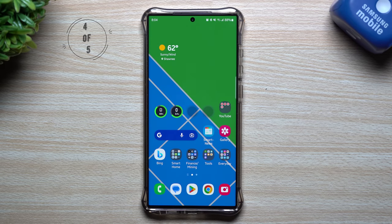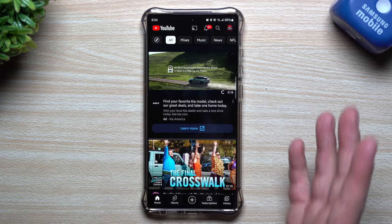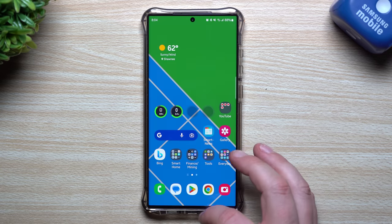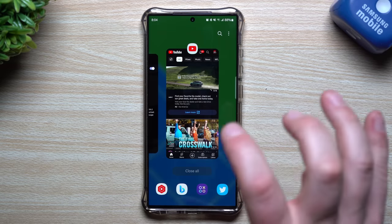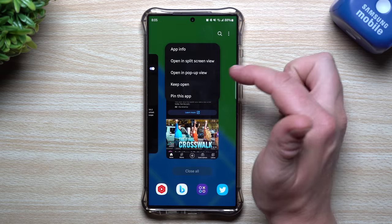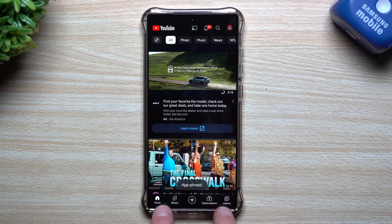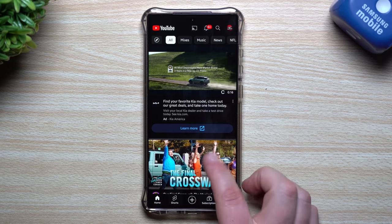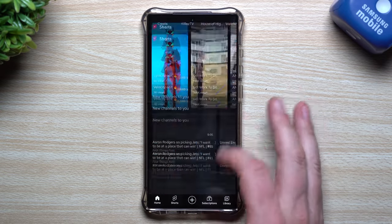Feature number four I love, especially because I have children. It's a way to keep them locked inside an application — whether that's YouTube, YouTube Kids, or one of their games — so they can't swipe home and get back into your texts or photos. Open the app you want pinned, tap on the little icon in recents, and select 'Pin this app.' With gestures on, you have to swipe up and hold to exit.